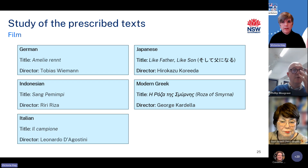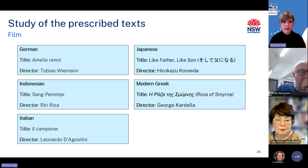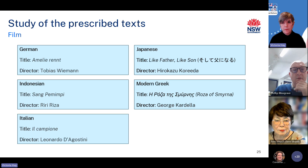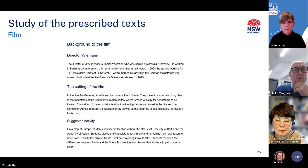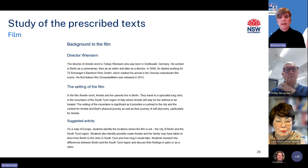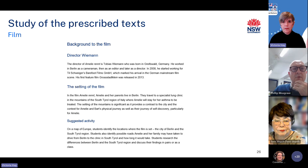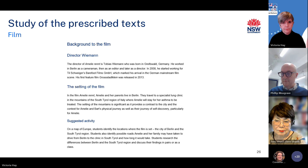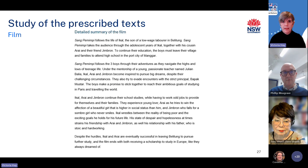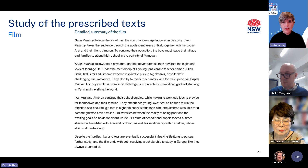I'm now going to move on to showing you how we've approached the study of the prescribed text for our support materials, starting with film. There are five films prescribed for study for the extension prescriptions: German, Indonesian, Italian, Japanese and Modern Greek. We begin the film study section of the support material by providing information about the background to the film — the type of content provided will differ slightly between languages to reflect each individual film. On the slide you can see this content for the German film Amelie Rennt. Next we provide a brief description of the main characters and a detailed summary of the film — on this slide is the content for these sections for the Indonesian film Sang Pemimpi.